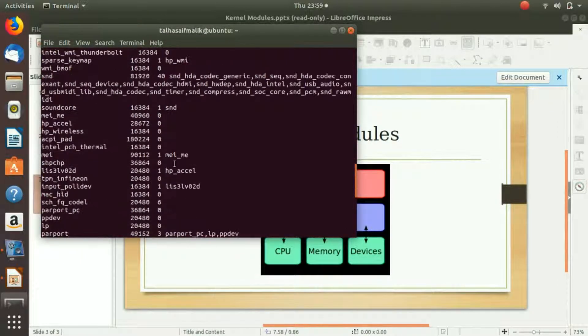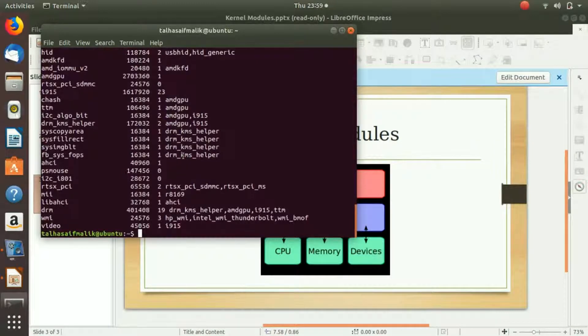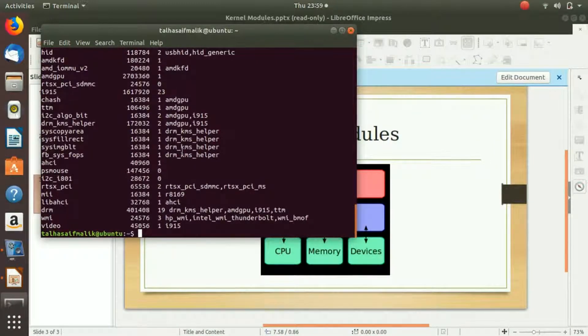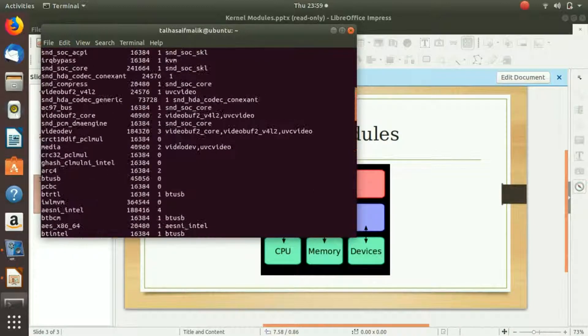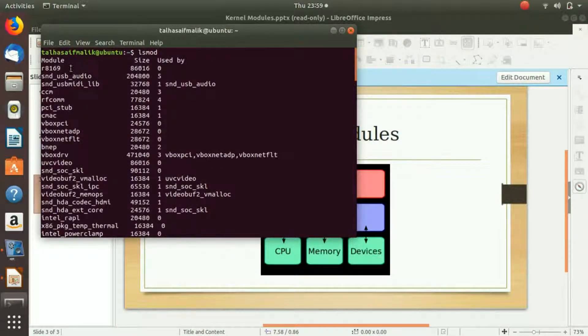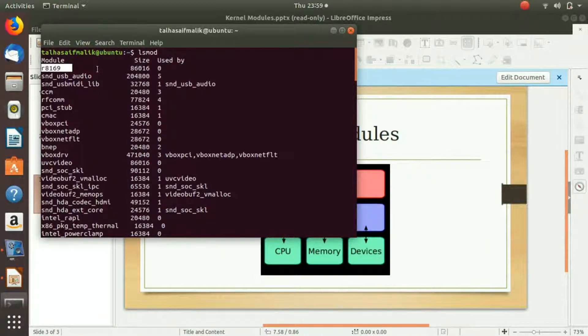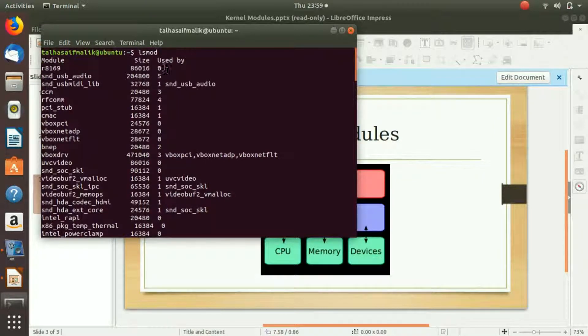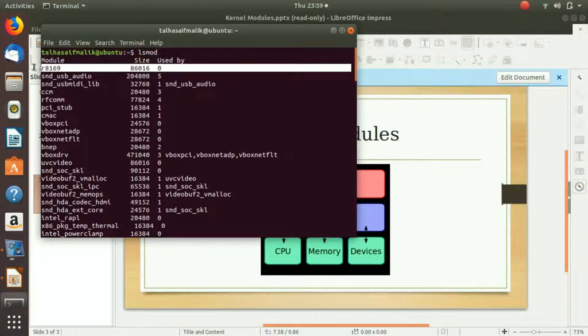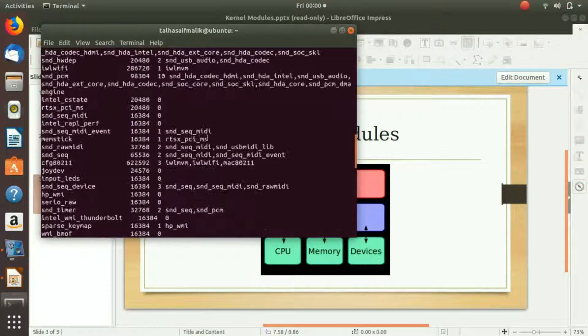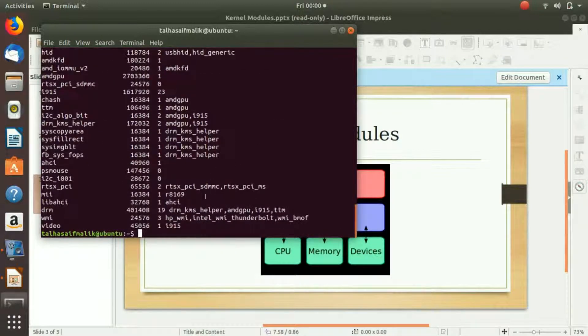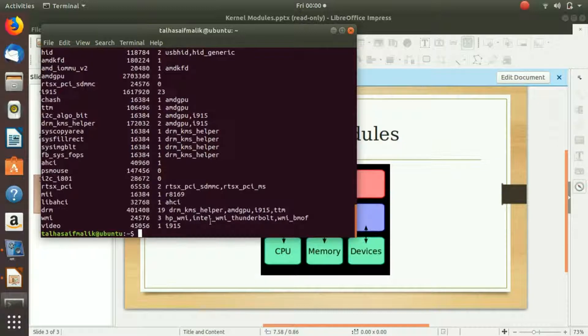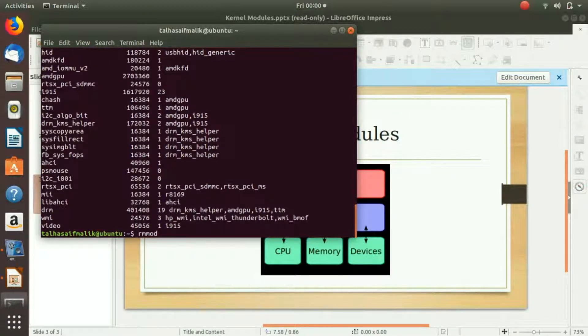Let's say we uninstall one of the modules. Let's uninstall this one, r8169. It is on the top, so it would be easy for us to know if it has been removed. How do we remove a kernel module? We're going to write rmmod and then the name of that package.